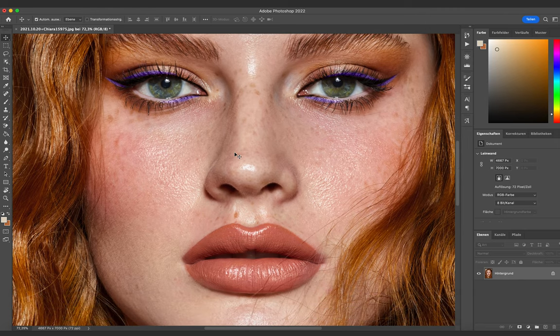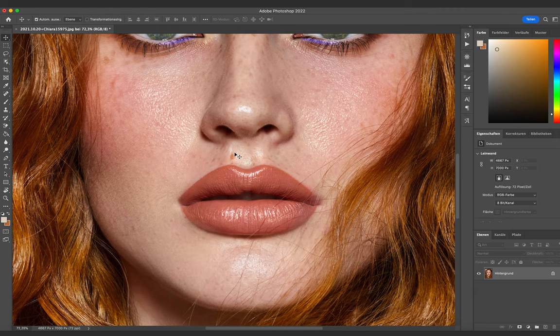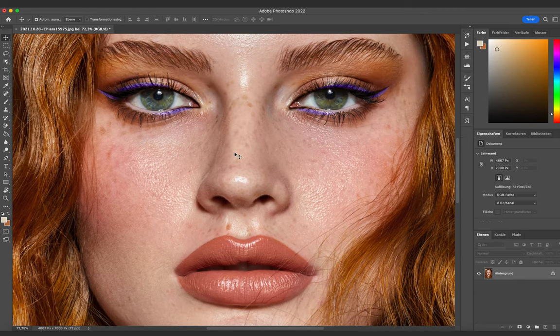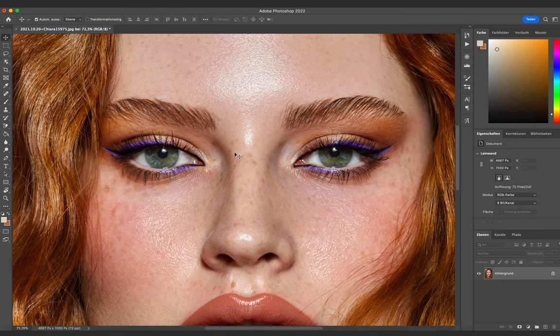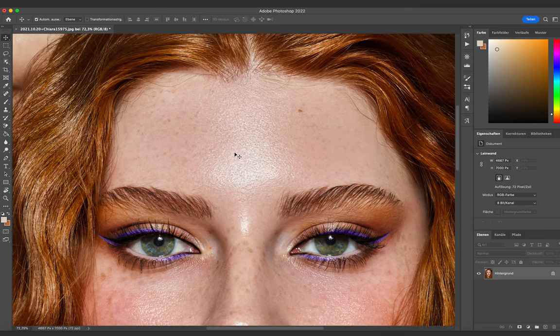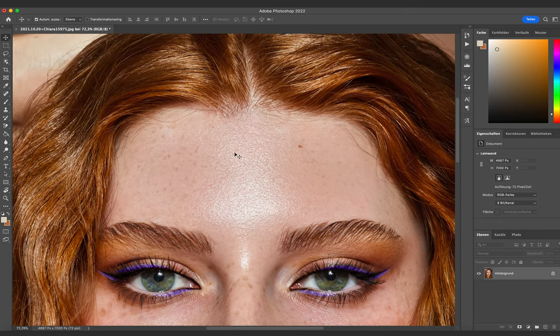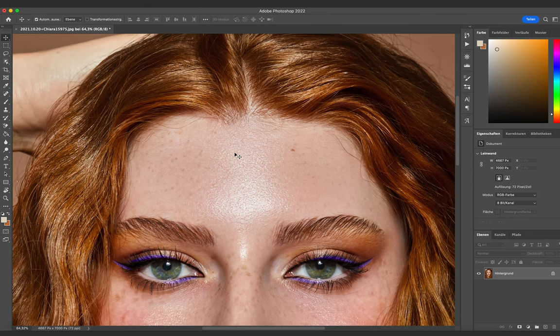My Photoshop is in German, but I will write you the English names of the tools I'm using in the video so that you can apply the steps to your version as well. Now I will show you what my first step is.